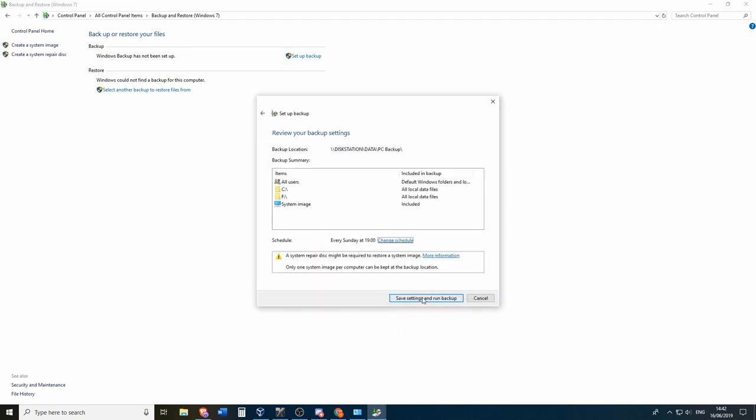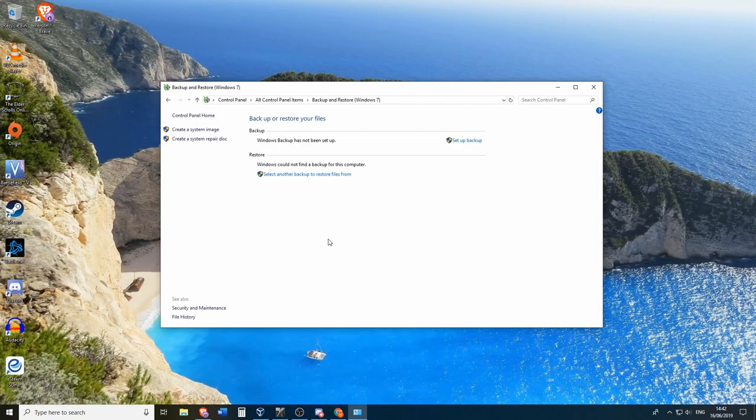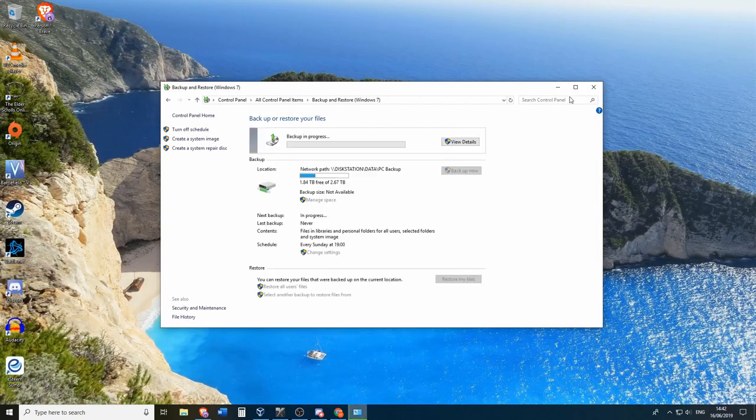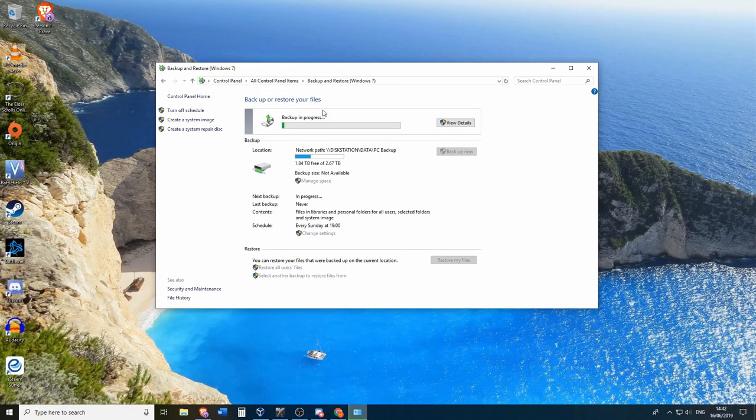And then you can save the settings and do take note that the system backup will start running immediately once you apply the settings. So this is actually good because now you know that everything you wanted to backup is also backed up.